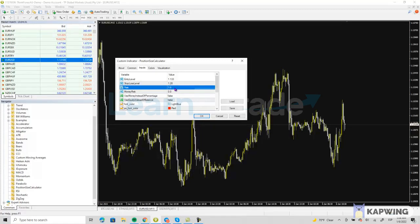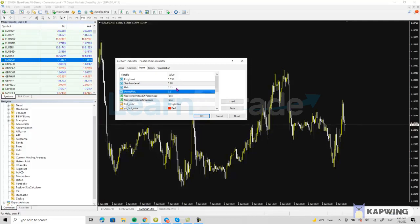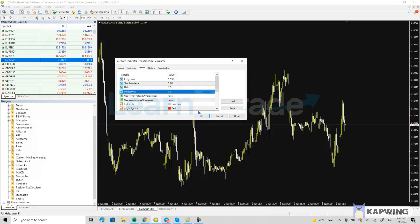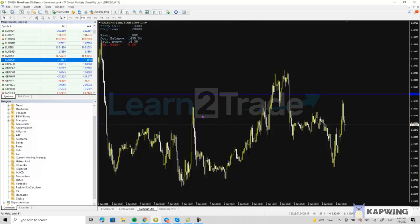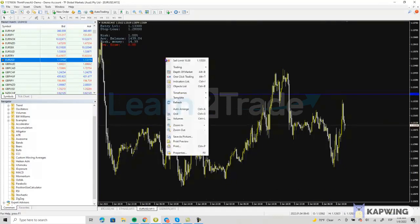Here is the amount of risk in percentage that you want to put on that trade. Normally it's set up at 1% risk, but you can modify it to 1.5% or 1.11% etc. Let's leave it at 1% risk and then just click OK.